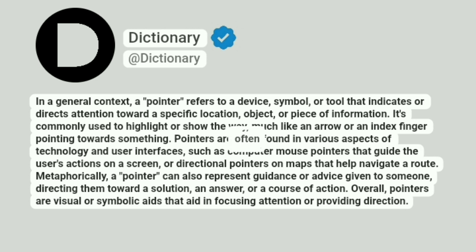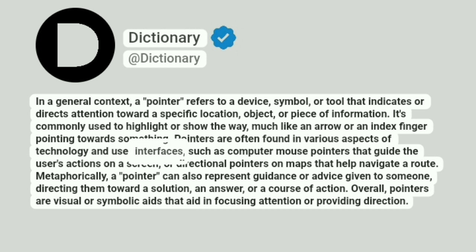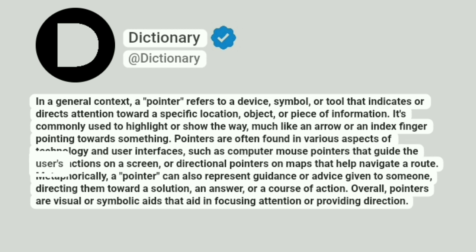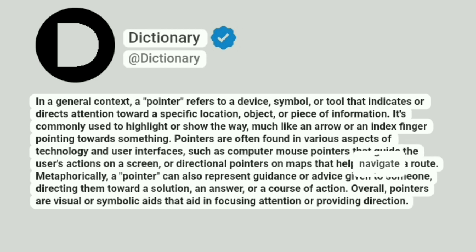Pointers are often found in various aspects of technology and user interfaces, such as computer mouse pointers that guide the user's actions on a screen, or directional pointers on maps that help navigate a route.